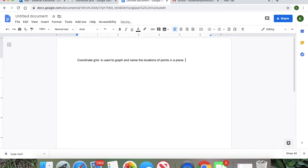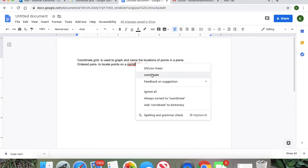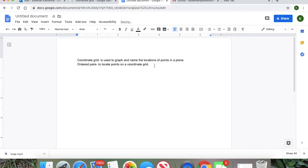Okay, next thing I want you to put is ordered pairs. This is to locate points on a coordinate grid. Something I want you to put by this is x comma y, and you need to put the parentheses — so make sure you write it just like that: parenthesis, x, comma, y. I'm gonna explain this in a little bit.